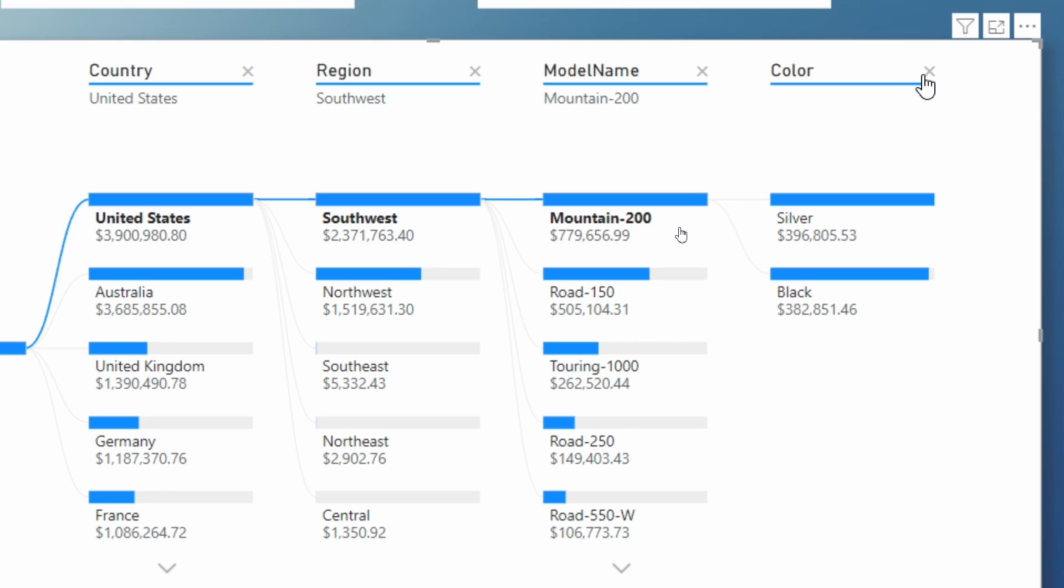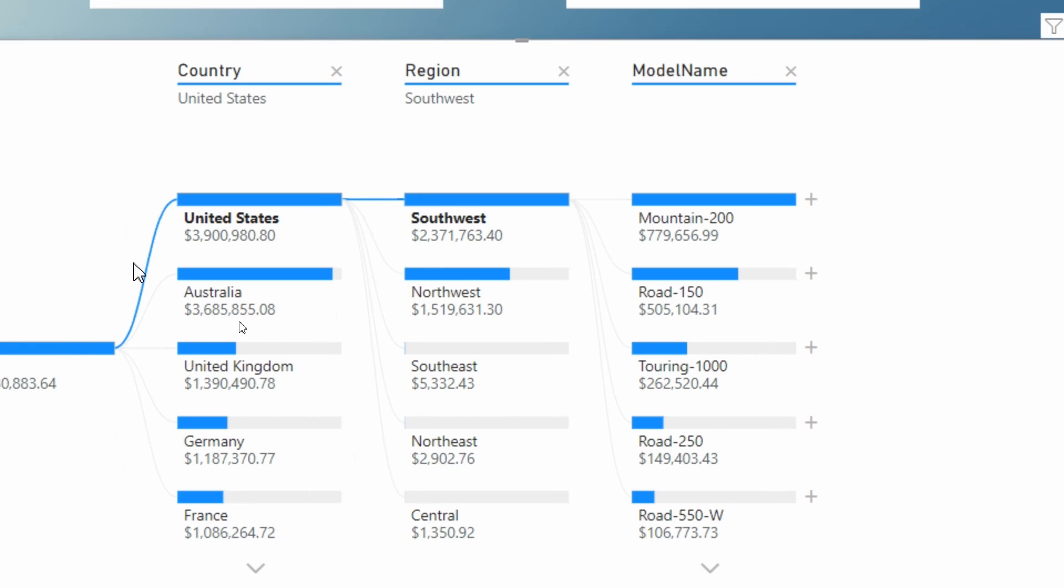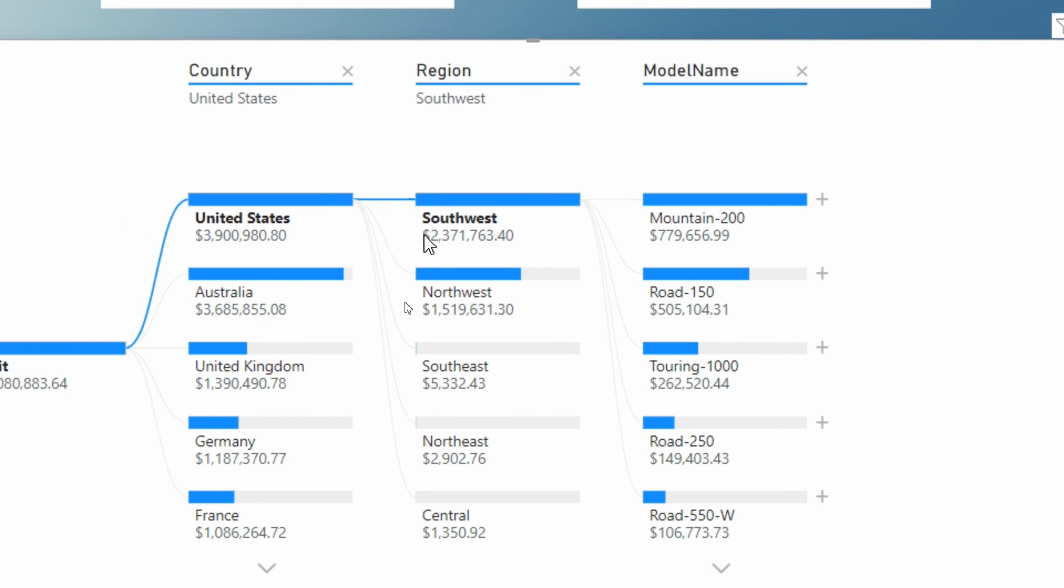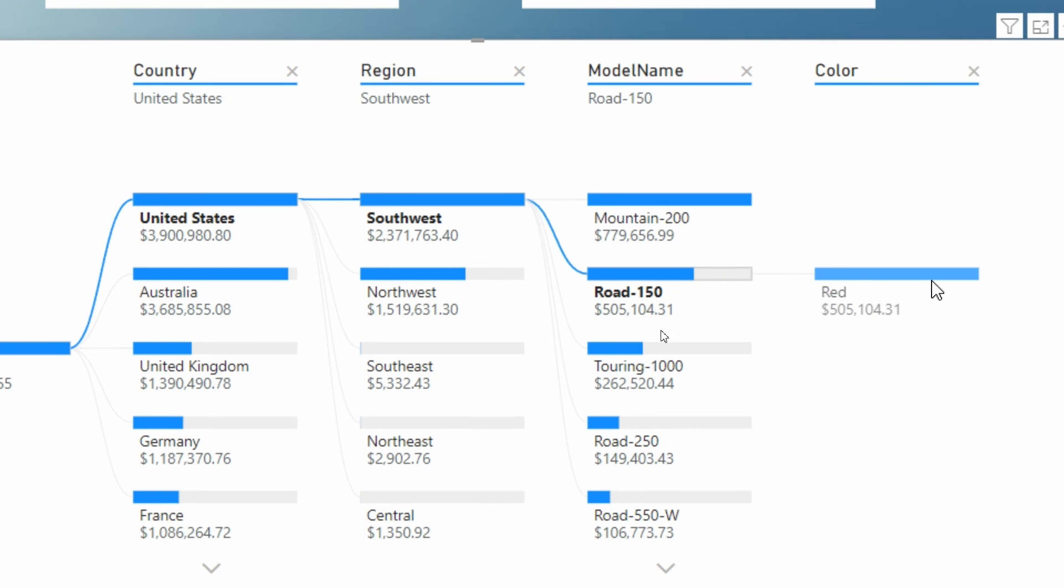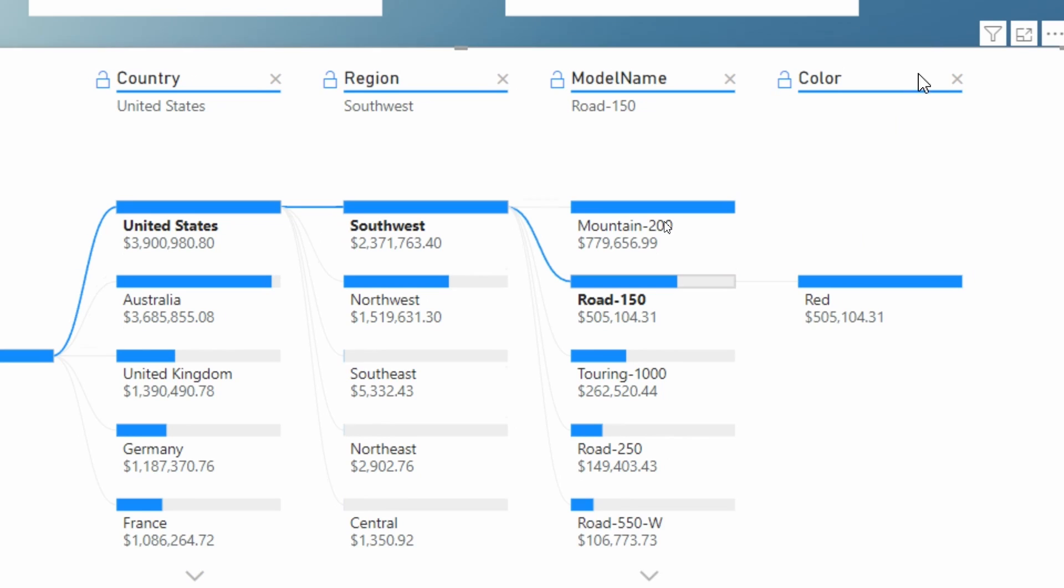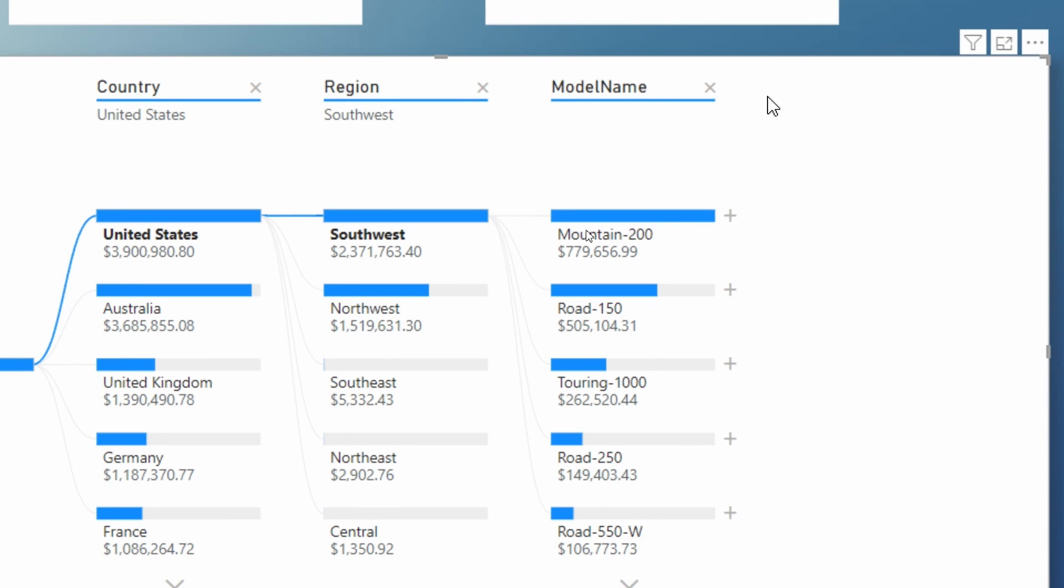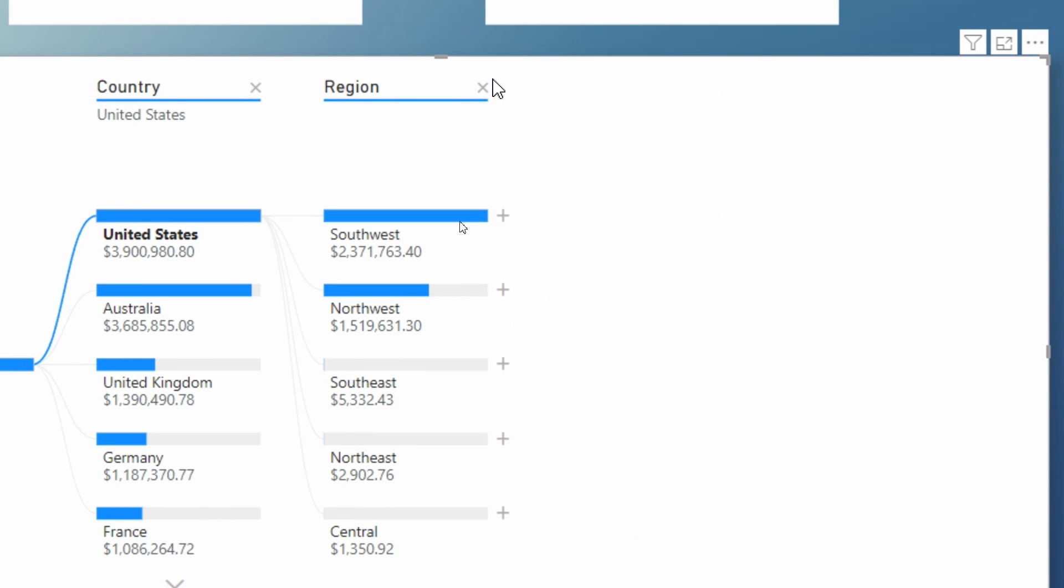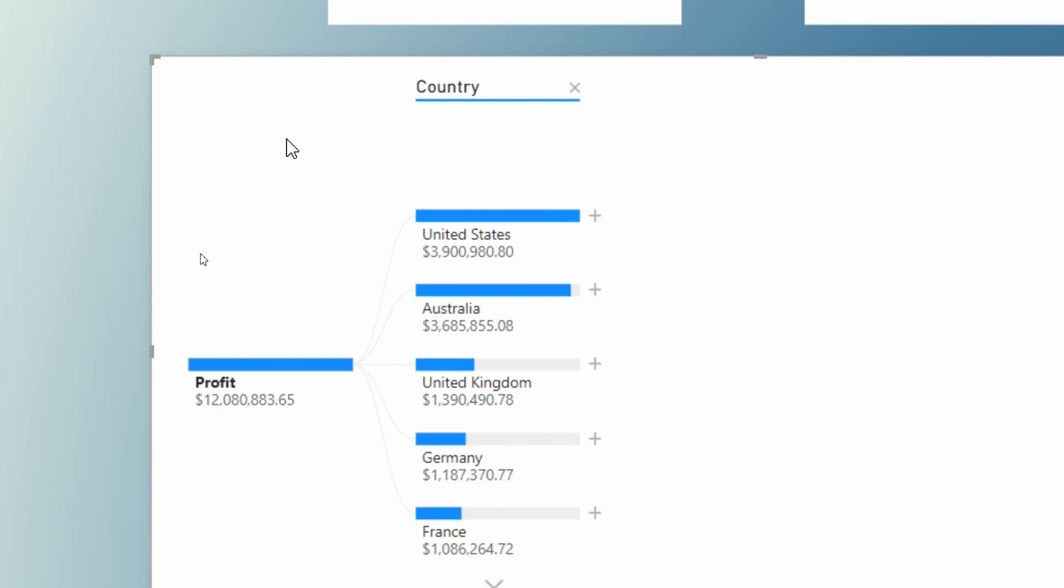Now what if I wanted to choose a slightly different path, you can hit the x here to remove a level. And you can go backwards and take a look at one of these other levels here. Maybe I want to look at road 150 and see what color is contributing most there. Well, you can see there's not too much here. We've just got red as the color. But I can click backwards. And let's click backwards one more time here. And again, here to return to that country dimension.